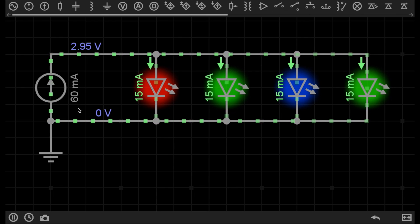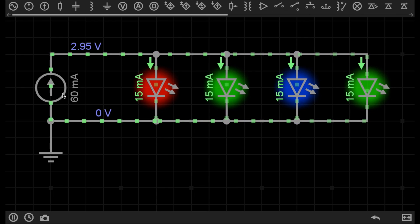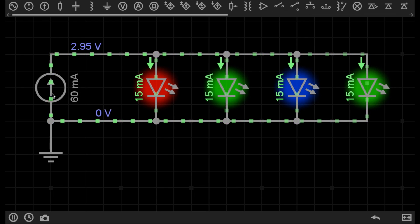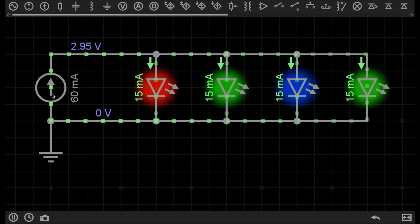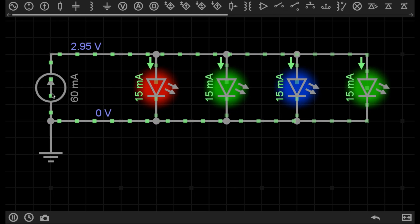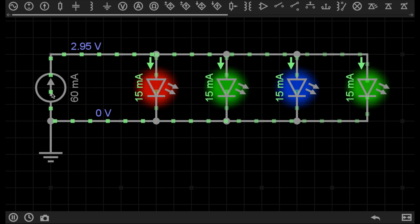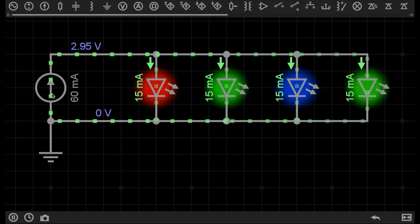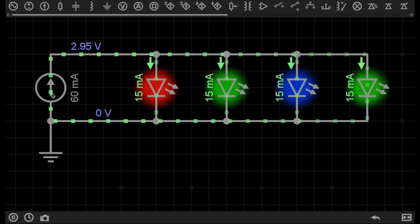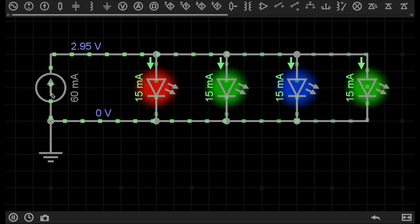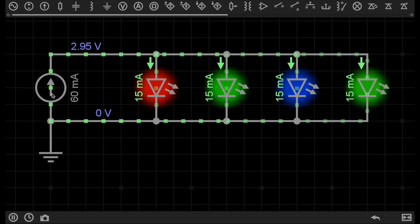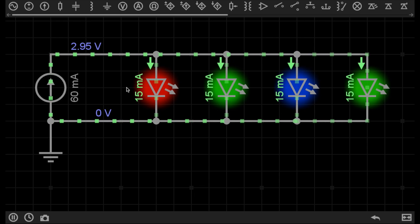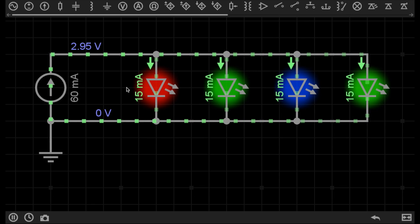Because this is a constant current supply, I've limited the entire circuit to 60 milliamps. No matter what I do with this circuit, the components will not be able to draw more current from the power supply. I now have more control over the current in this circuit.